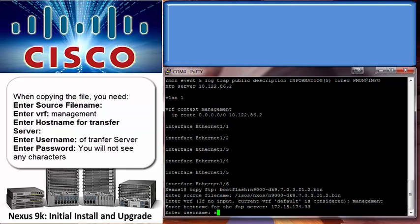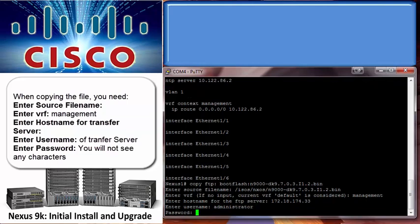The last step of initiating the transfer of the image is entering the username and password of the FTP server.